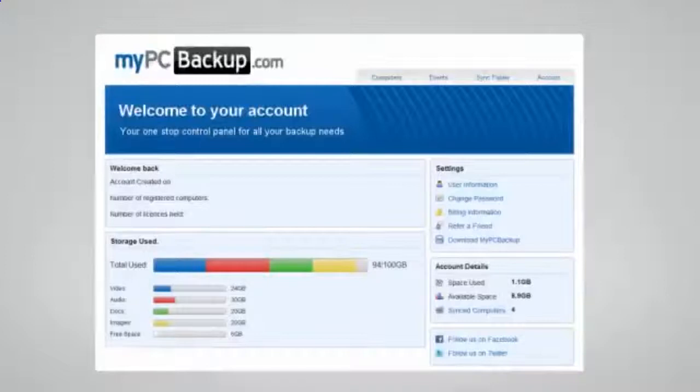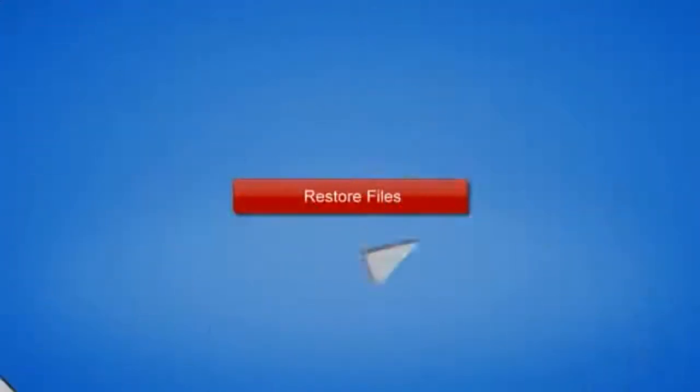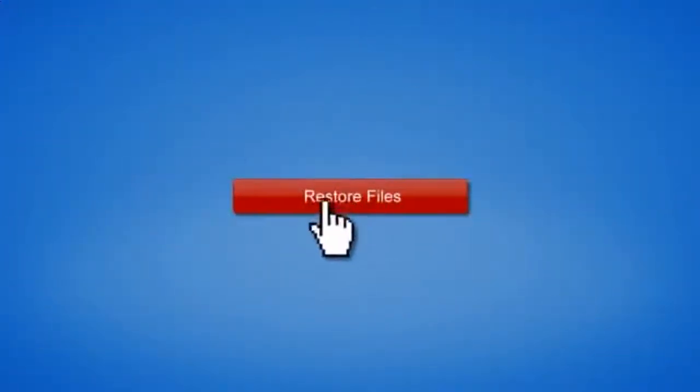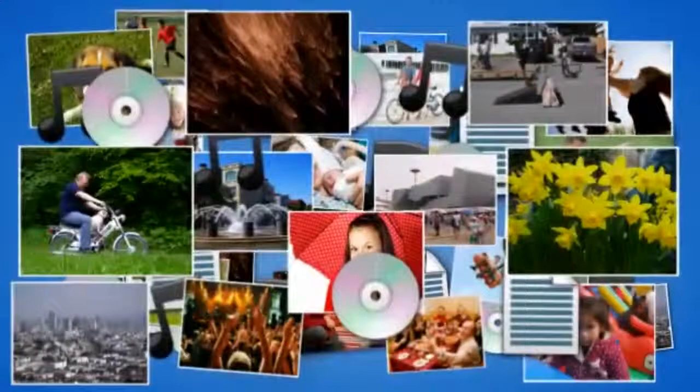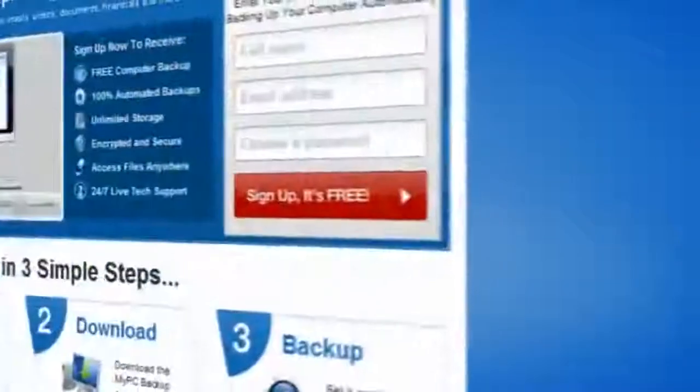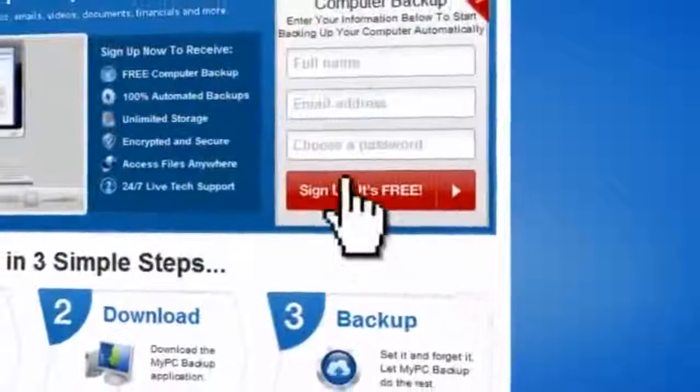If disaster does strike, there is no need to panic. You can easily retrieve all of your files in just a few clicks by using the restore feature on your desktop application. So sign up to My PC Backup today and see how reassuring